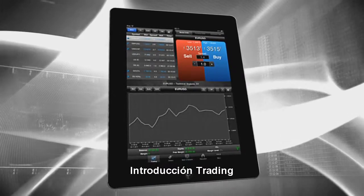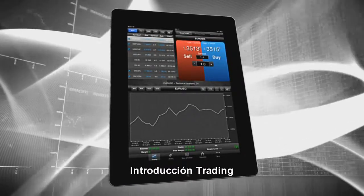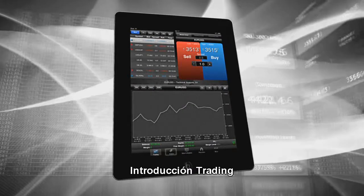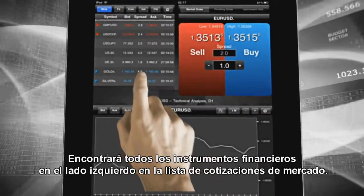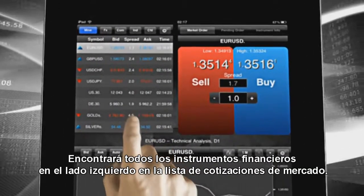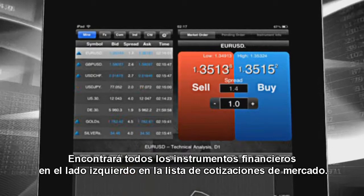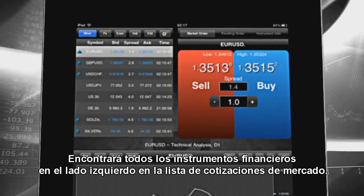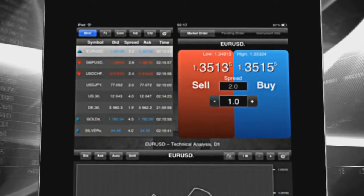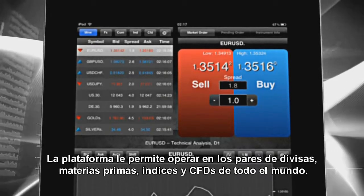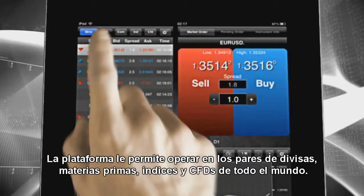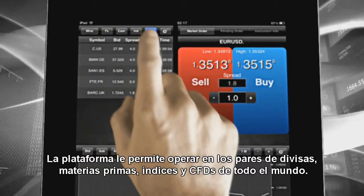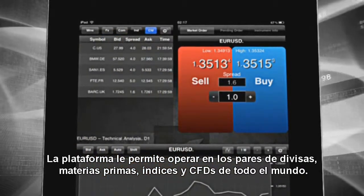When you launch XTAB for the first time, you'll be introduced to the trading module, one of five available in XTAB. Here you will find all the financial instruments on the left hand side in the market watch list. The platform enables you to trade on currency pairs, commodities, indices and CFDs from all over the world.